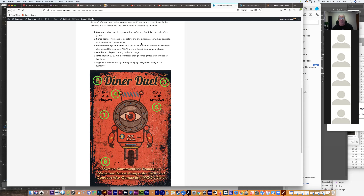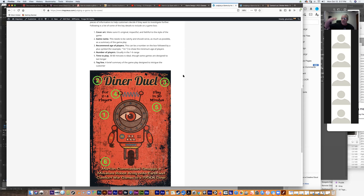Number three: put the recommended age of players on the box. This can be a number followed by a plus symbol — for example, 12-plus — to show the minimum age. It's not like a bar; it just helps you figure out where on the age spectrum people will be interested in this game.